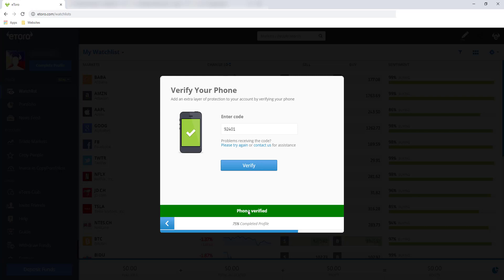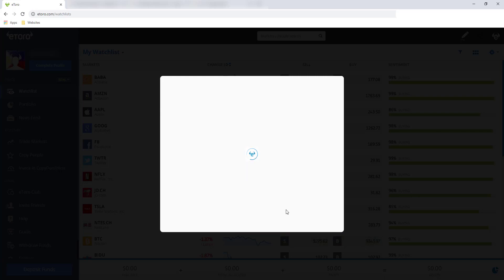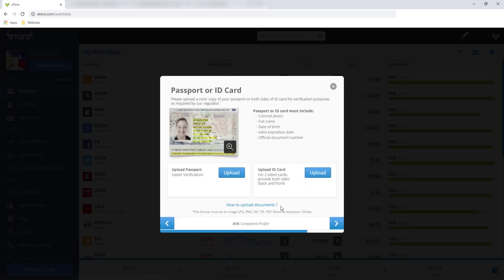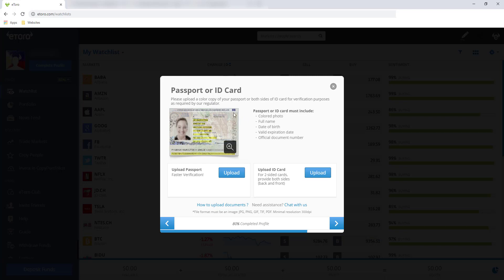Phone verified. And then 80% complete profile pa lang tayo. So kailangan kong i-upload yung passport or any ID card. Preferably yung mga government IDs. For the file format, dapat JPEG file, PNG, GIF, DIF, or PDF file lang yung dapat i-upload mo. Which is akin, PDF file naman yung i-upload ko. And i-upload ko is yung passport. Alright, faster verification. And click next.